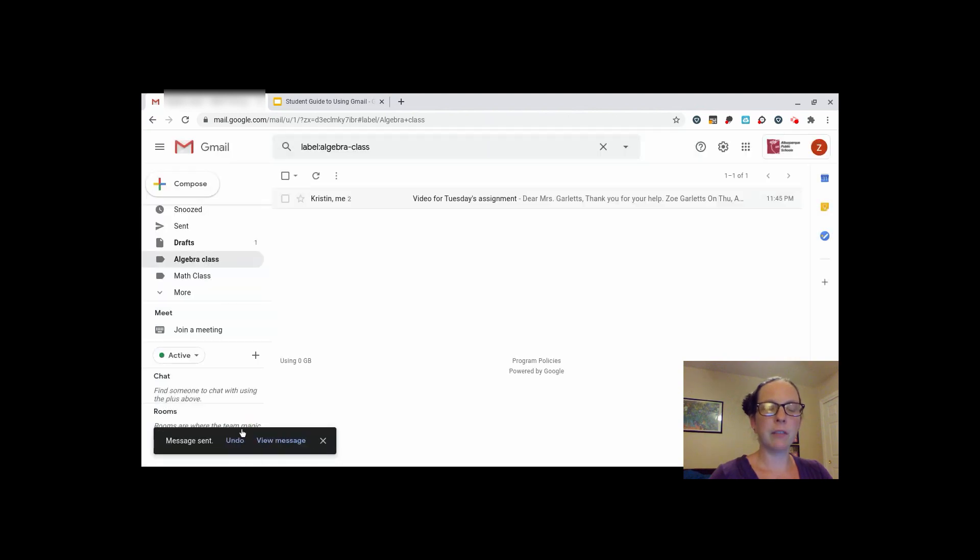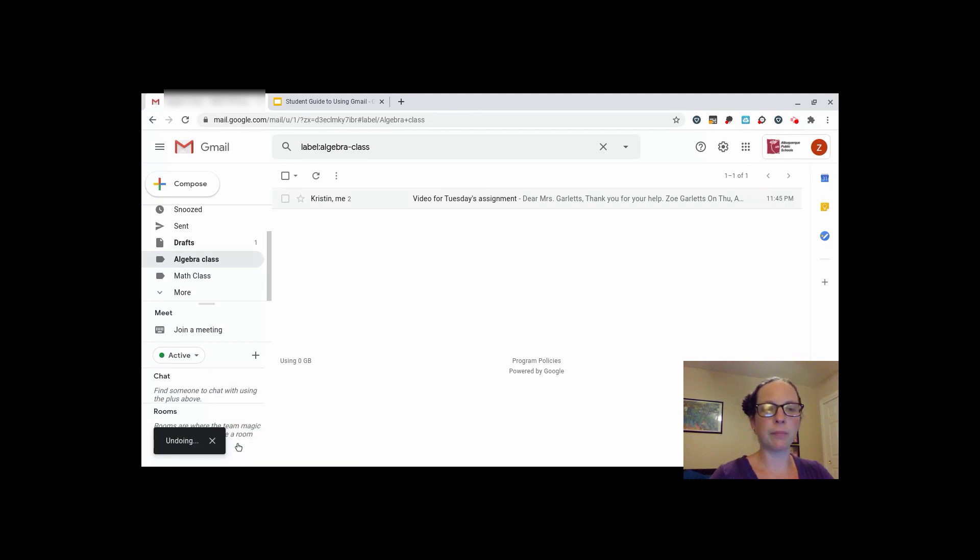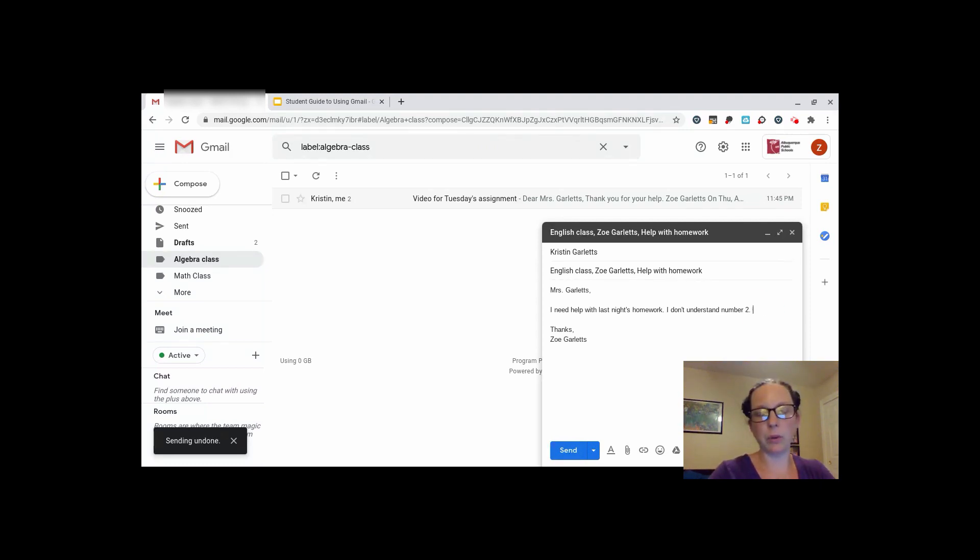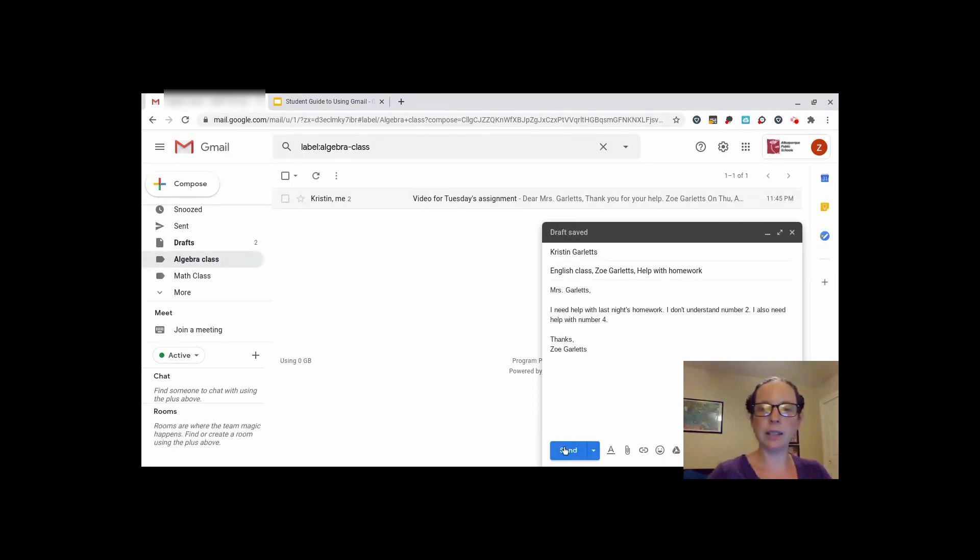If after sending it you realize you weren't ready, click the blue undo button in the bottom left corner. That will undo sending it and pop it back up. Then, you can edit your email before you send it again. Then, when you are ready, click send again.